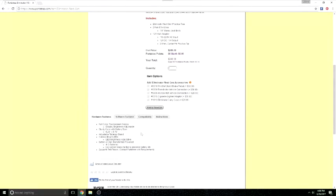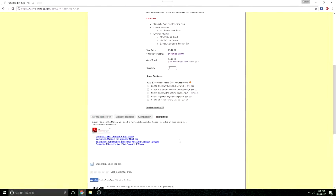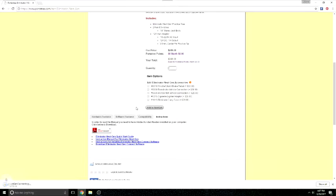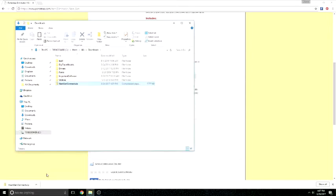NextGen Connect is available for download at www.portatree.com. Simply navigate to the Eliminator NextGen product page and scroll down to the Instructions area. It is listed for download with the instructions.